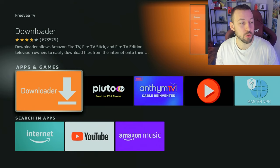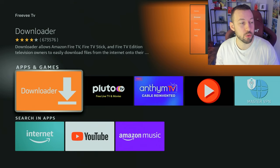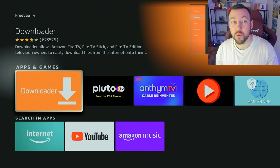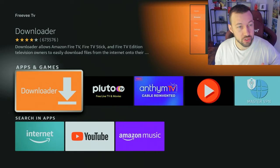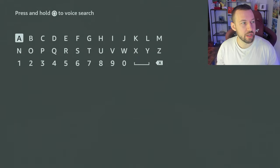So how do we change our app store location so we can get these various apps that are only available in the US or the UK? For example, I'll also do a demo showing BBC iPlayer, which is only available in the Fire TV store in the UK. Let's get into the tutorial.